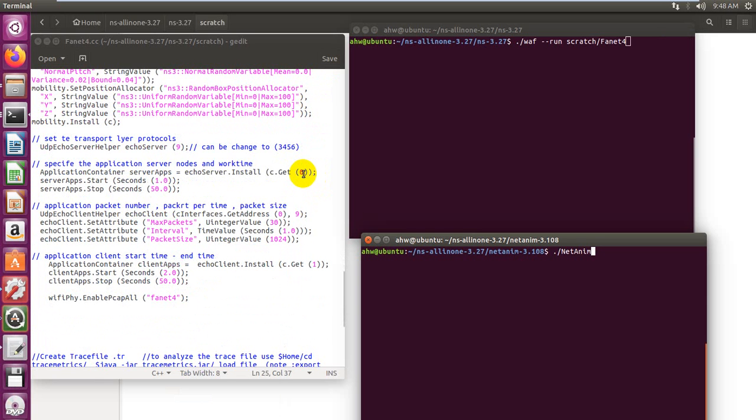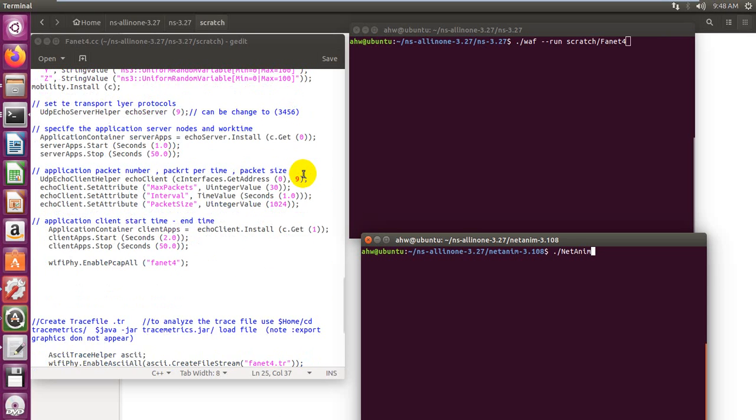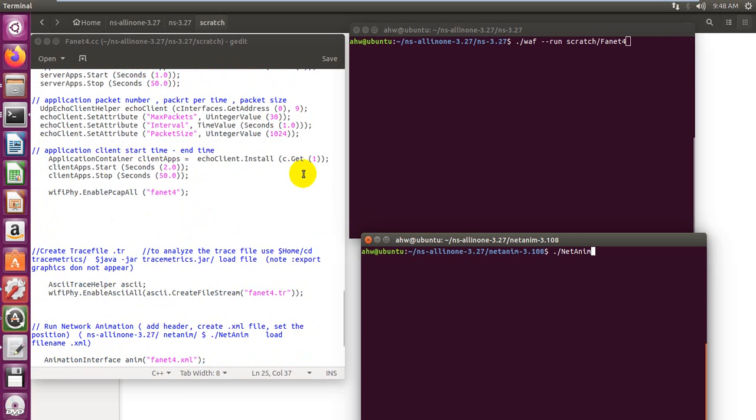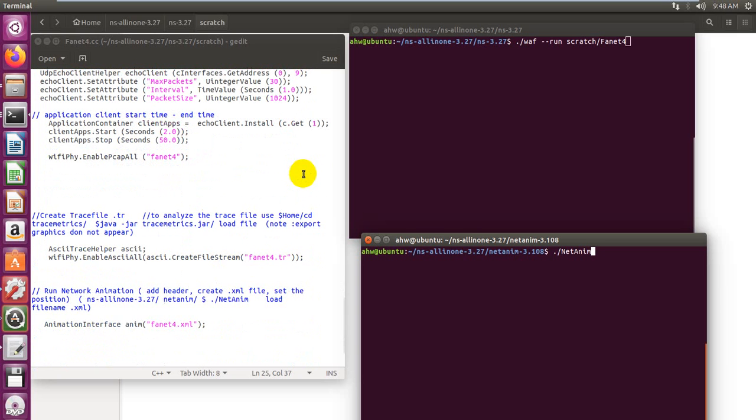We increase the time of simulation to get performance with high accuracy. As the simulation time increases, we can get better results for performance. Then we increase the traffic load in the node to 30 packets, the maximum number of packets that can be sent.